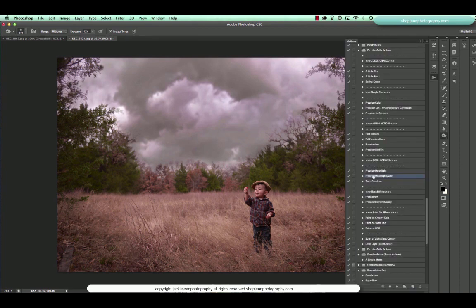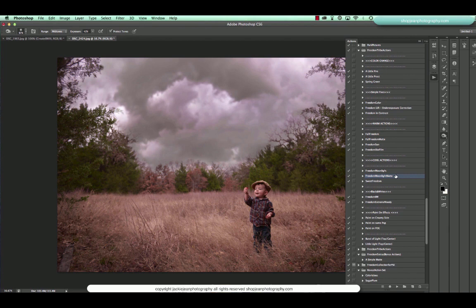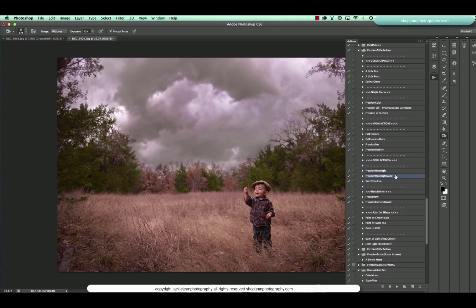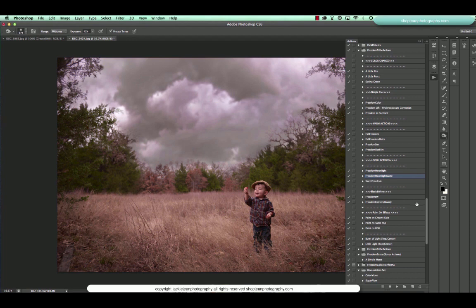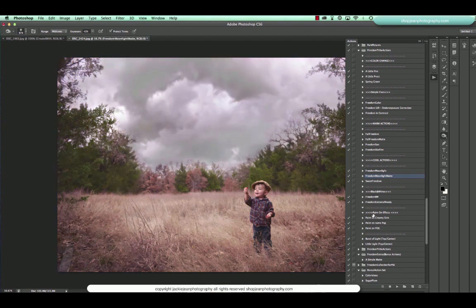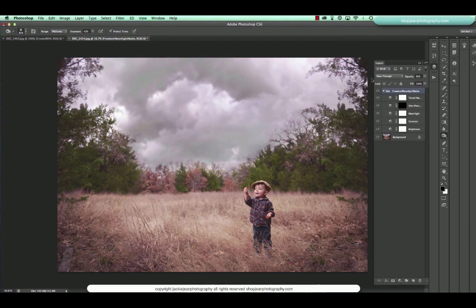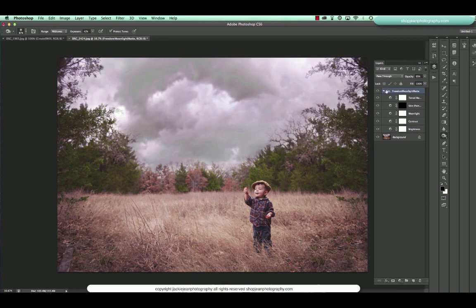Let's go ahead and do Freedom Moonlight Matte as far as actions. I want to run that. It's a little bit warm right now as far as the tones of it and I want to cool it off. So I'm going to use the cool actions under the Freedom Collection. And I actually want to add a little bit of matte, which is why I'm using the Freedom Moonlight Matte. I'm going to go ahead and press play on it. As you can see, there's the grouping.